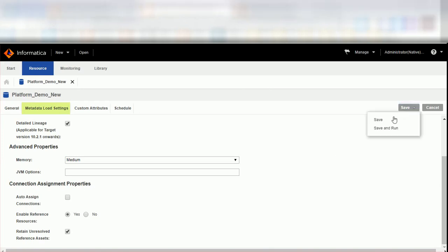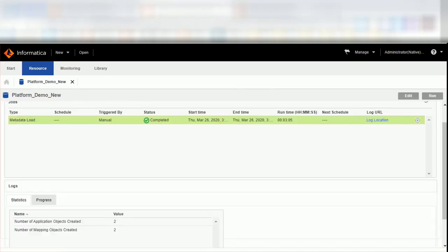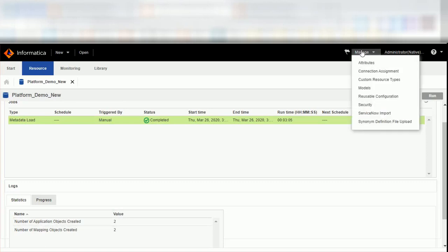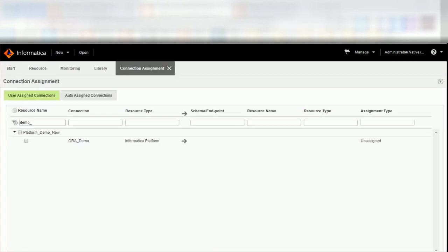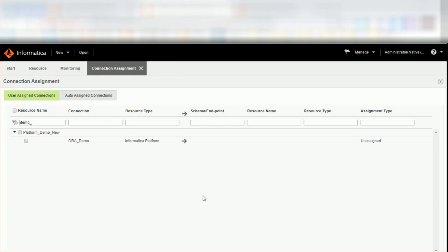Save the configuration and run the scanner. After the successful scan, you can see the number of extracted applications and the mappings in the summary section, and the connections in the connection assignment page. Assume that the Oracle database where the source and target tables are present is not loaded into EDC. So we are not doing the connection assignment to this platform connection. As the reference resource option is enabled for this platform scanner, a reference resource gets created in EDC administrator and catalog UI to get the complete lineage of the platform mappings, even though the Oracle data source is not loaded.